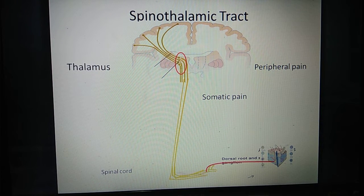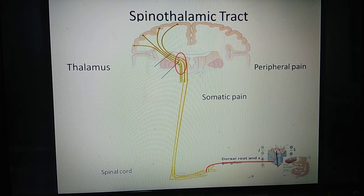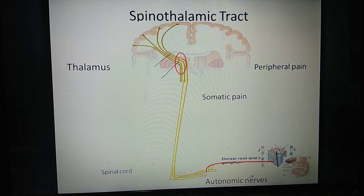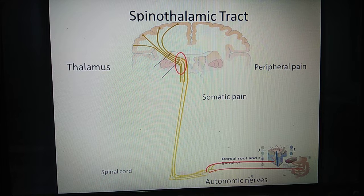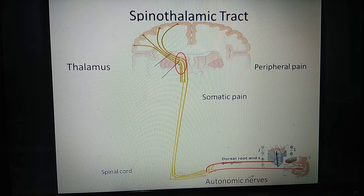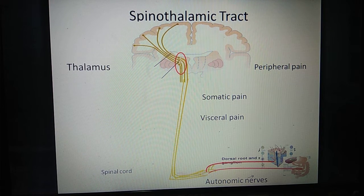Sometimes the origin is coming from the viscera, like our liver, intestine, and heart, which are receiving autonomic nerves. If it goes through the same pathway, that is the spinothalamic tract, this type of pain which is arising from viscera is called visceral pain.